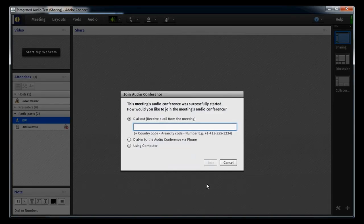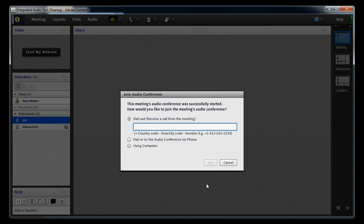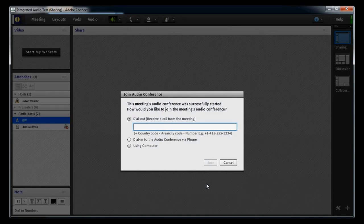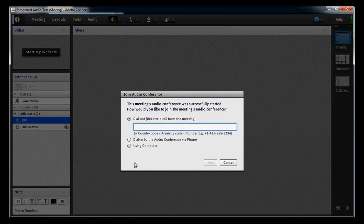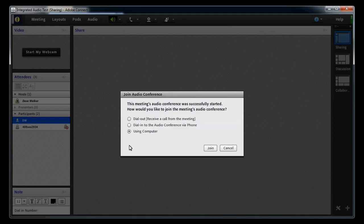Notice that as a host, I'm seeing the Join Audio Conference dialog box. I can use this dialog box to determine how I'm going to connect to the audio conference. We'll talk about the first two options in Part 3. For now, I want to focus on the Using Computers option. This is what I select when I want to use my computer microphone to broadcast my audio.